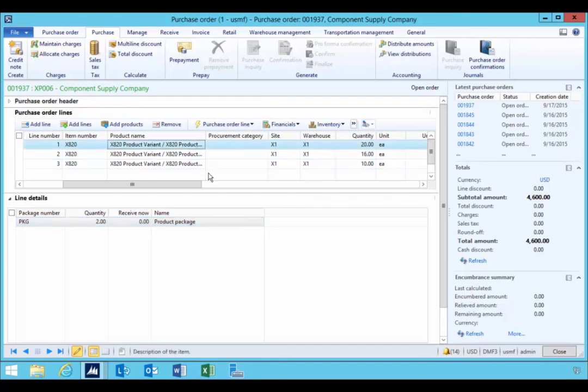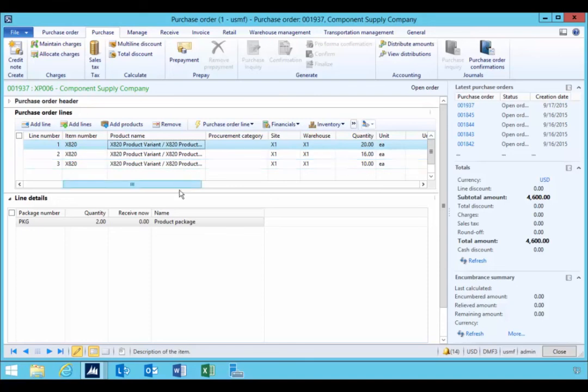So that's the best process of setting up a package and using it, just to simplify the order entry process in this particular case of the combination of products for the product variant.